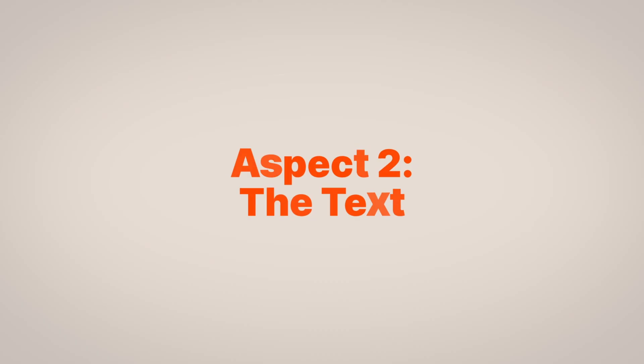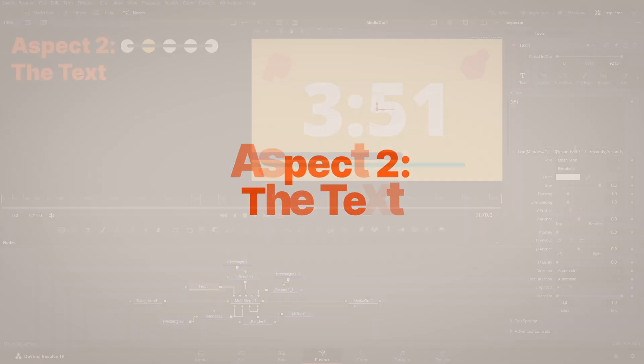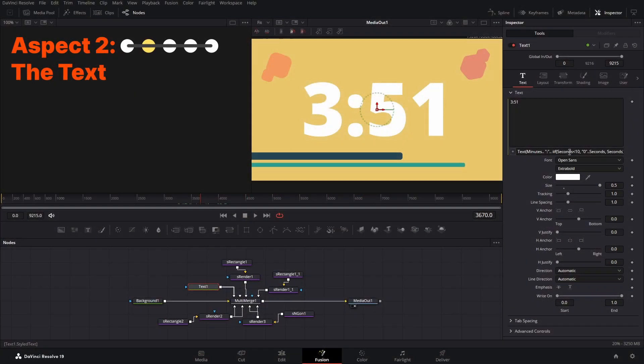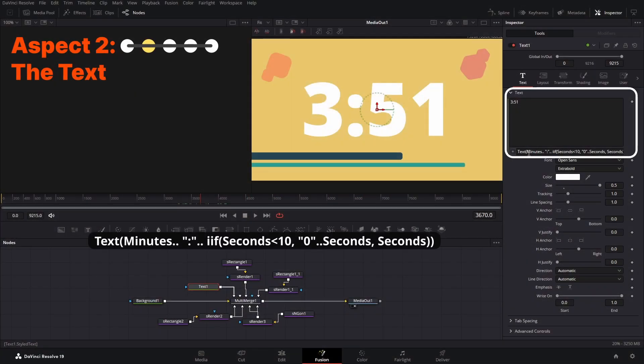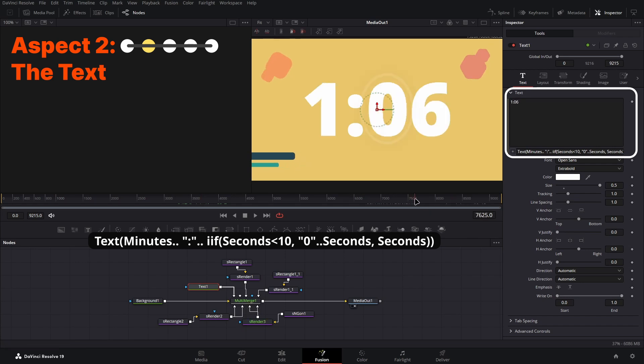Next is the text. This part's a bit simpler, with an expression just combining those minutes and second values into a visual form, making sure if the seconds are under 10, there's a zero placed before the number.